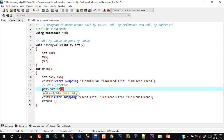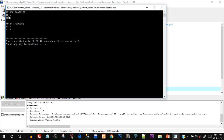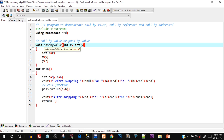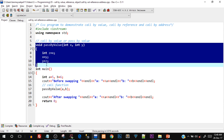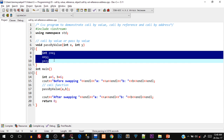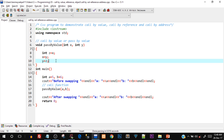Now let's call the function passbyvalue and pass a comma b. Save, compile, and run. The result shows before swapping a equals 5, b equals 6, and even after swapping a is still 5 and b is still 6. Since this is pass by value, the values of a and b are directly copied into x and y. Those x and y are separate instance variables whose scope only exists inside that function.